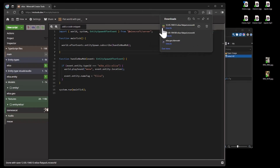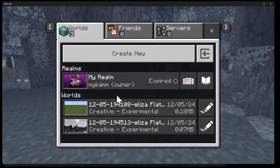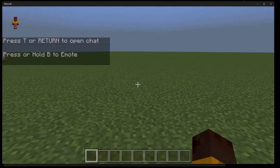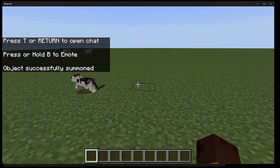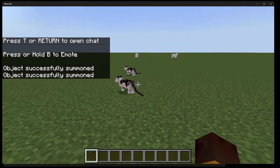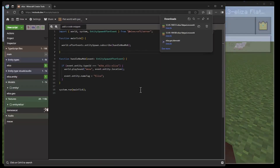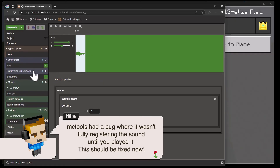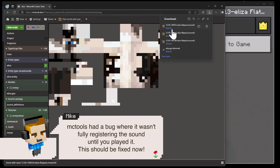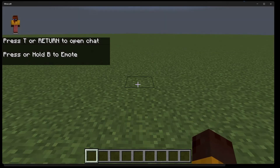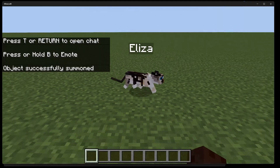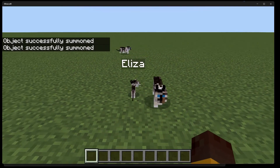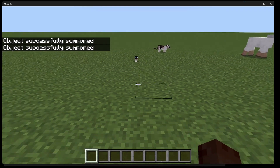Now that we've got some basic logic for handling what happens when a new Eliza is spawned, I'm going to download this pack and reopen it inside of Minecraft. Let's summon our Eliza — it's got the name tag. The sound didn't play at first, but after verifying it was working properly in MCTools, it looks like everything works. We've got our little baby Elizas over here.